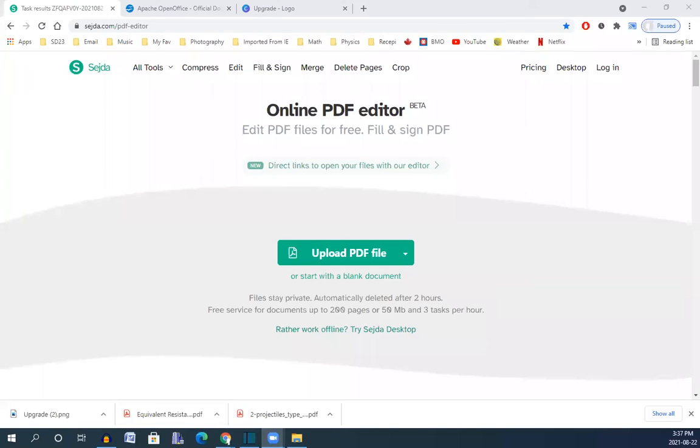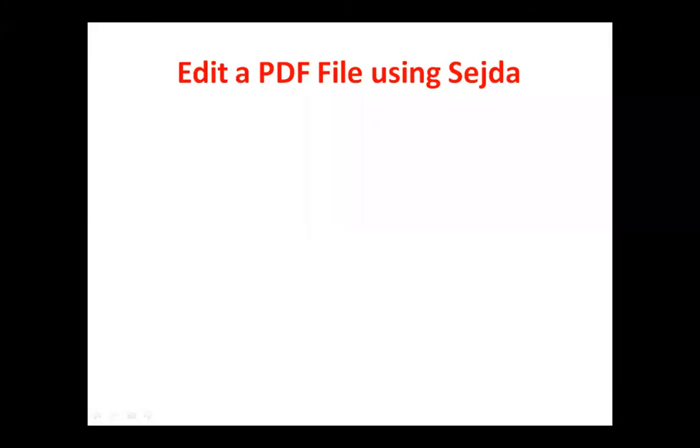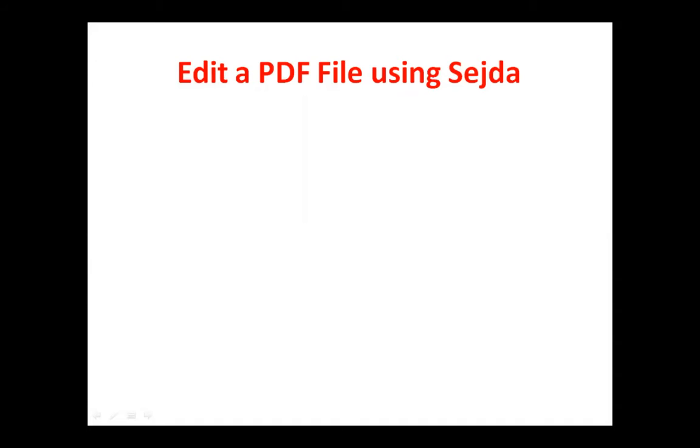Hello, my friends. Today I want to show you how you can edit a PDF file free using Sejda online PDF editor. Please be careful if you have private information on your file because this is an online PDF editor. Let's see how Sejda can help you.